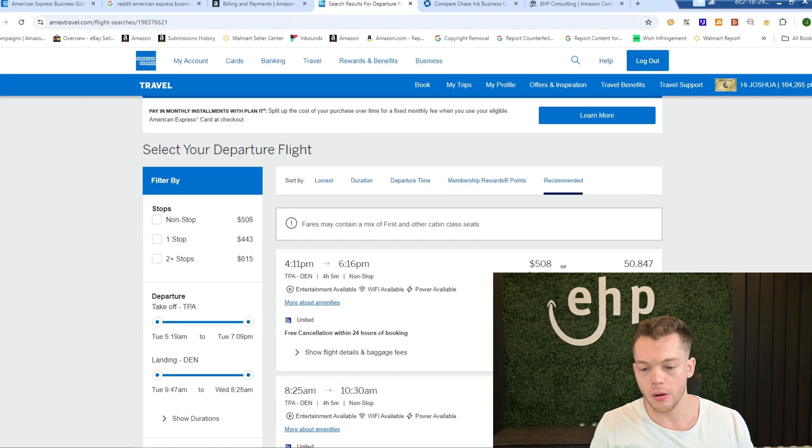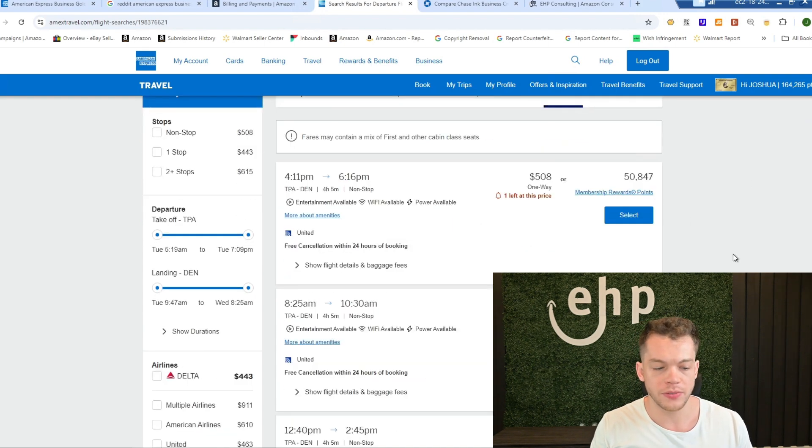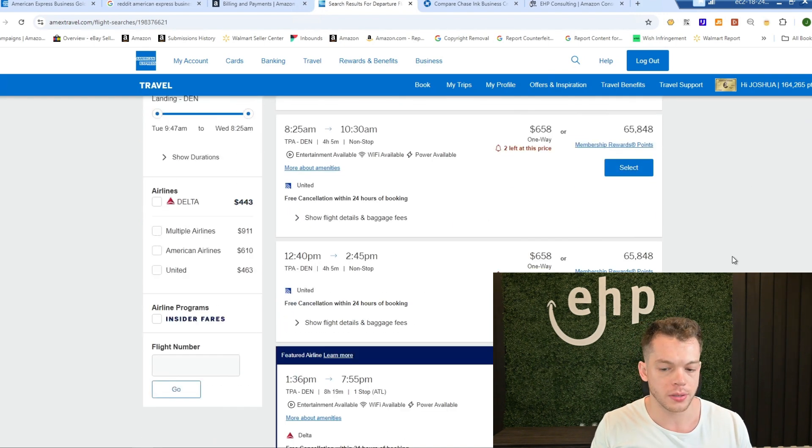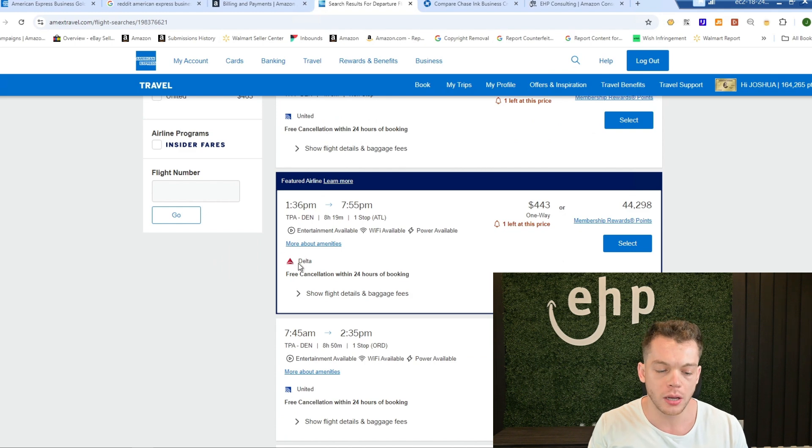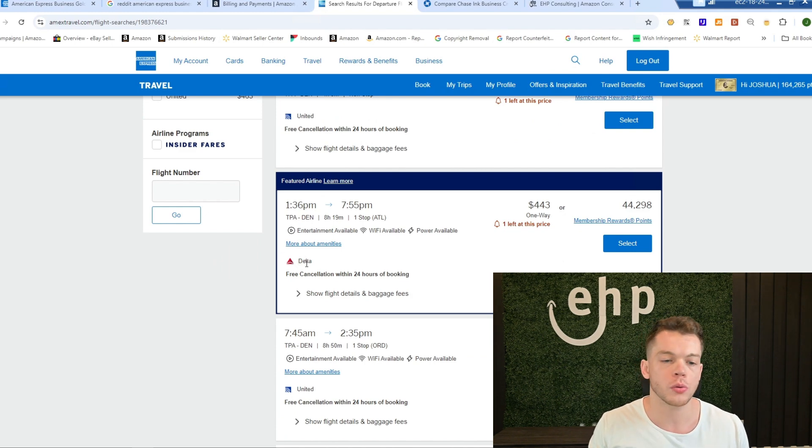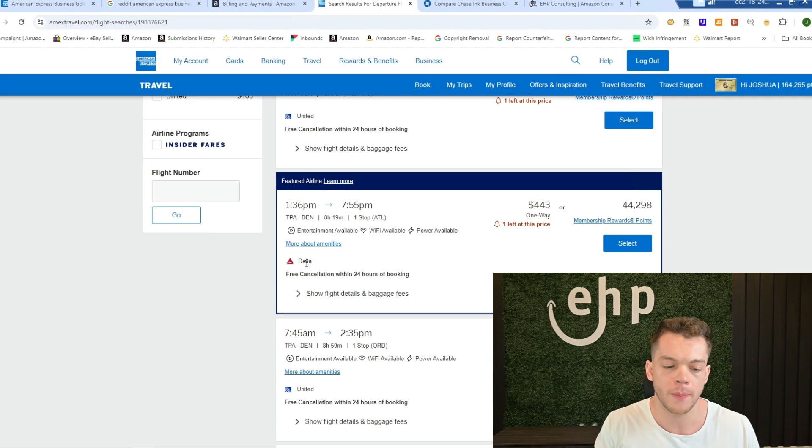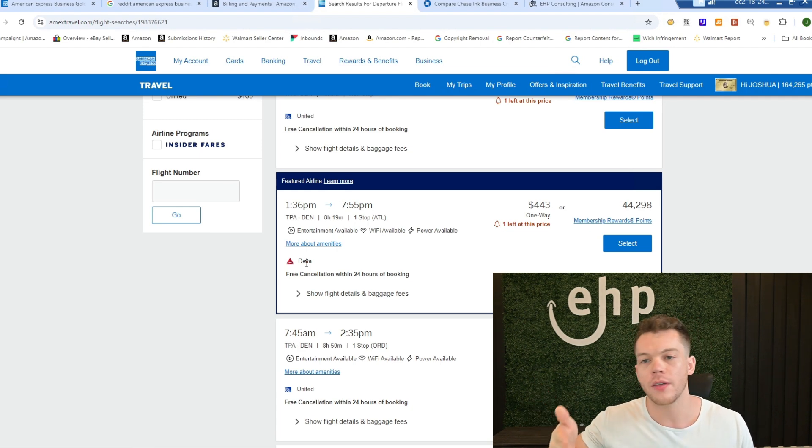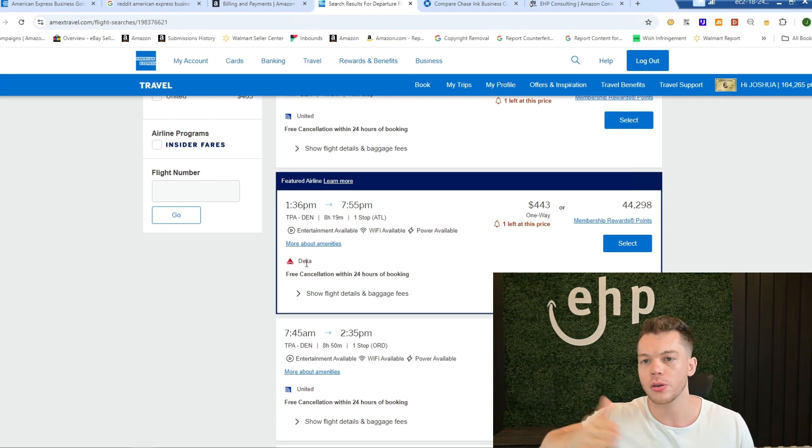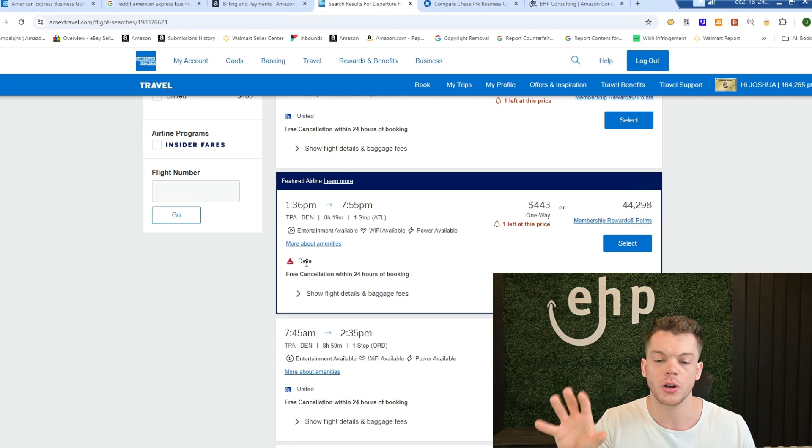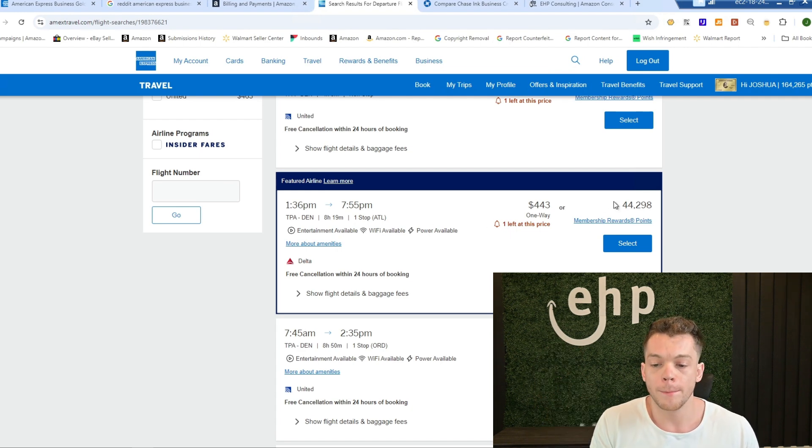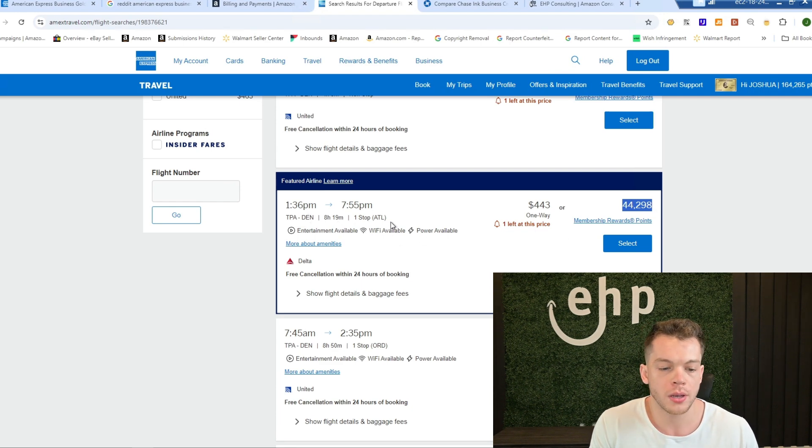And there you go. So we're looking here at 50,000 points, right? If we scroll down, Delta is a partner. So you can do different locations and different—maybe you can leave from Orlando if you're in Tampa, any cities that are near you and any cities you want to look to find the best price.